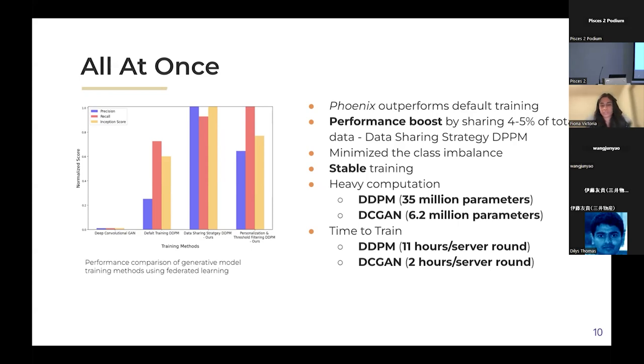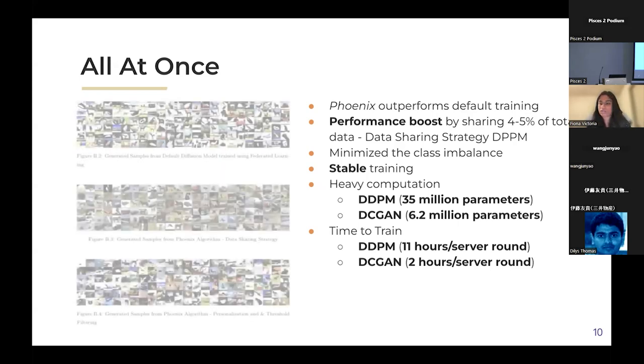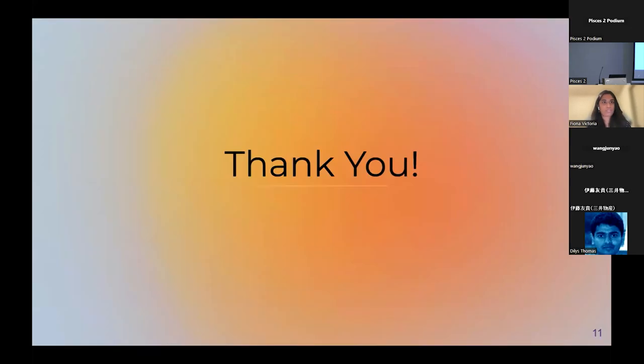Thank you. And with that, I'm open for questions.